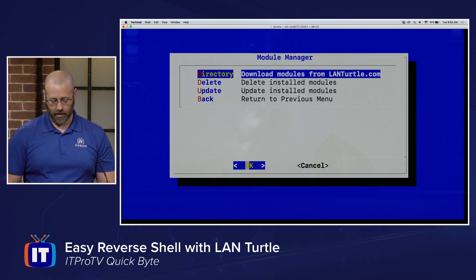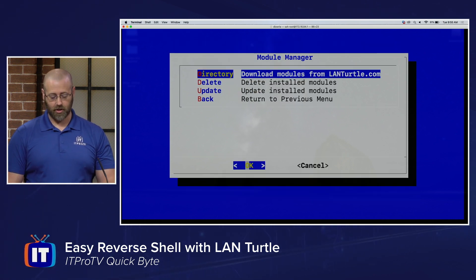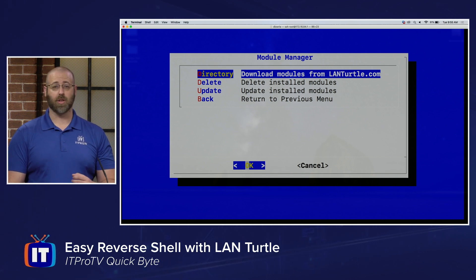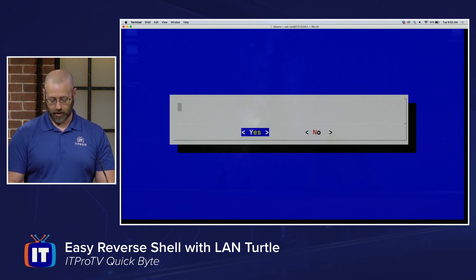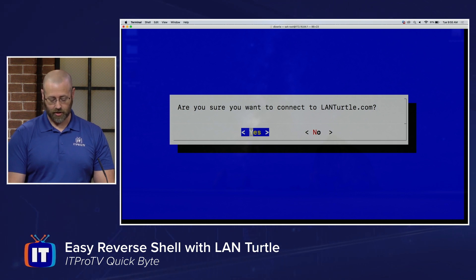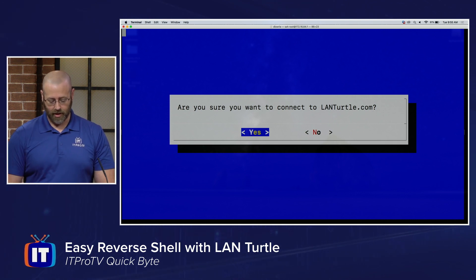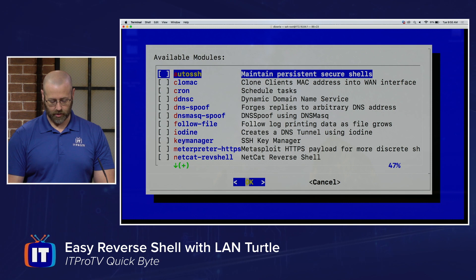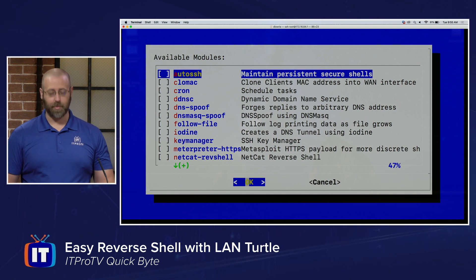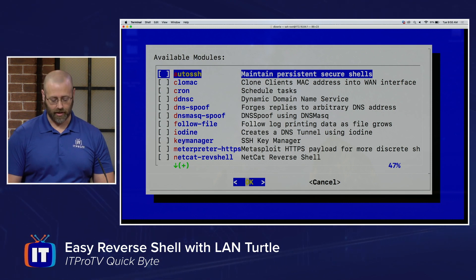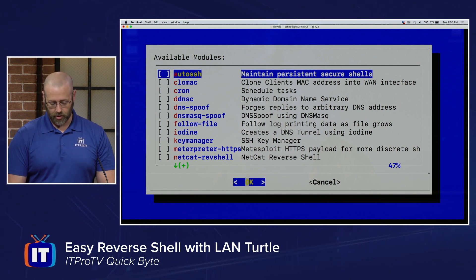Now you'll have access to the directory where we can download modules. It's going to ask if you want to contact the LAN Turtle — yes, I want to connect there so I can get that list of modules. And there they all are — plenty to choose from. We're going quick and easy.